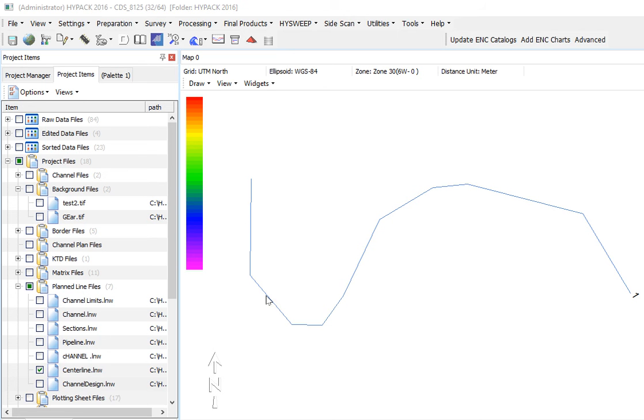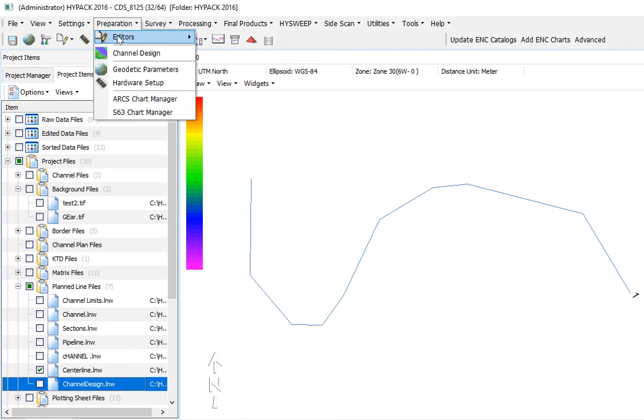We want to demonstrate advanced channel design. I have my XYZ points in the centerline here. So I'm going to open up advanced channel design.